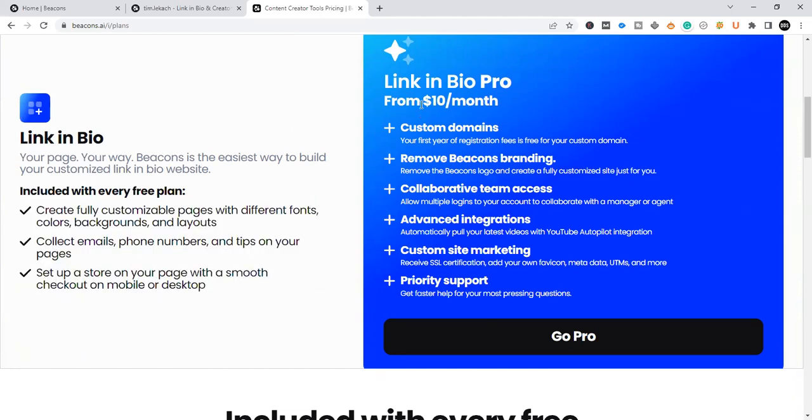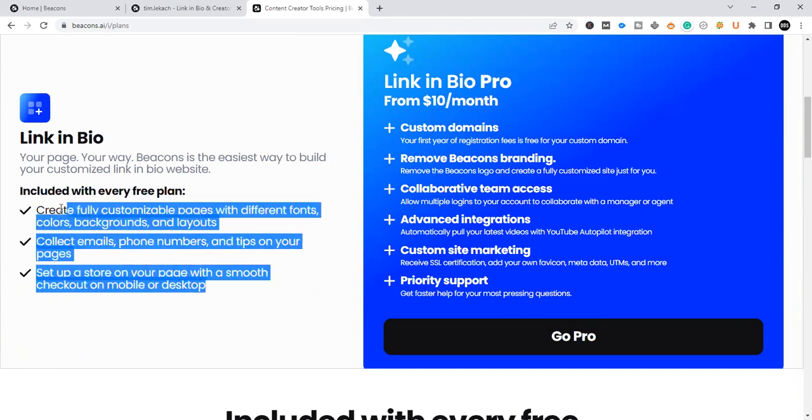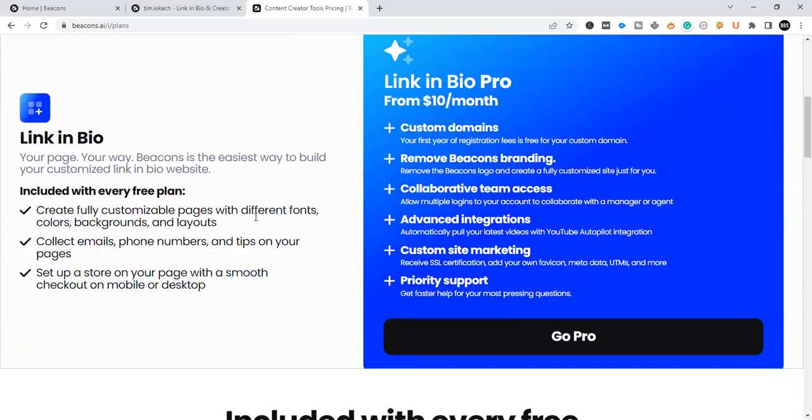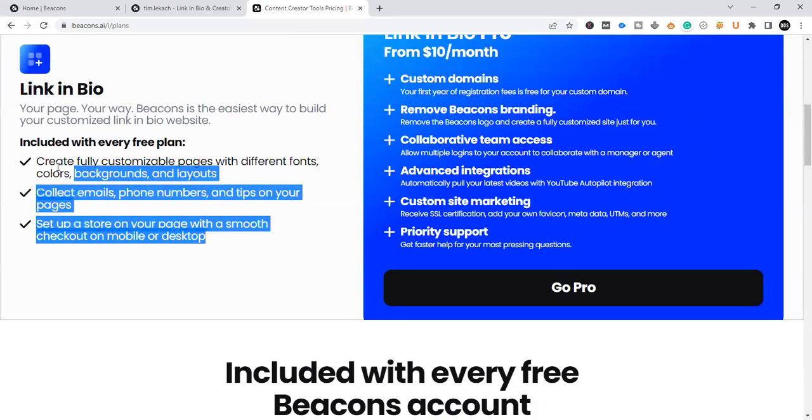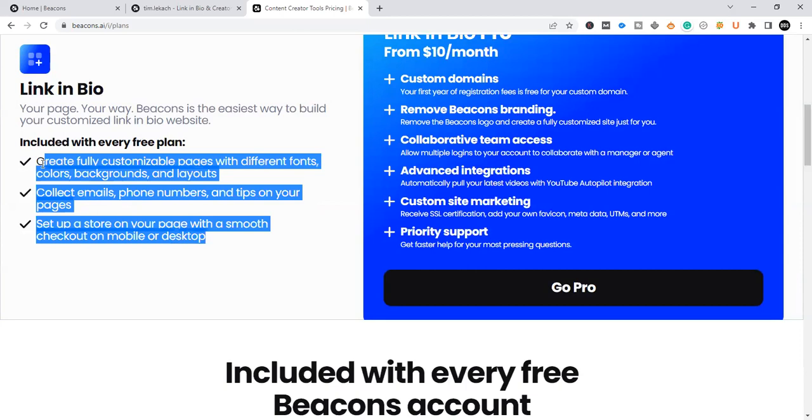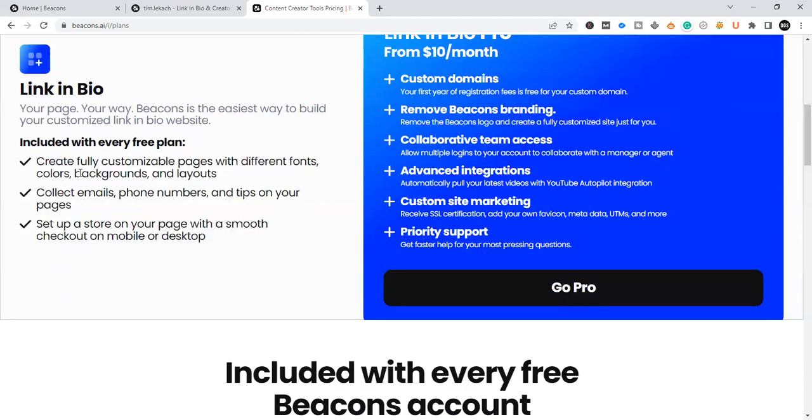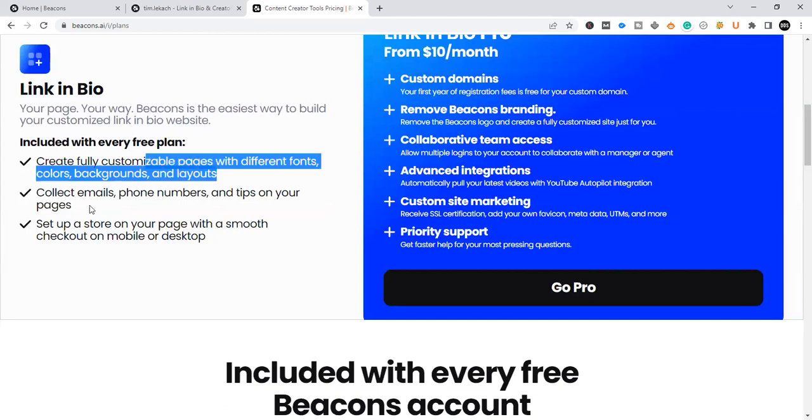Upgrading is only $10 a month. And I do obviously recommend upgrading because it gives you access to almost everything that Beacons has to offer. So on this Beacons.ai review, I just want to show you what you actually get included with your free subscription to Beacons.ai. You can create fully customizable pages with different fonts, colors, backgrounds, and layouts.